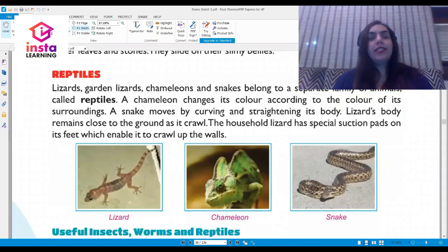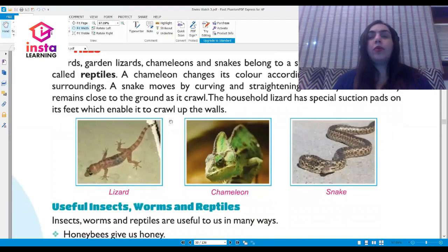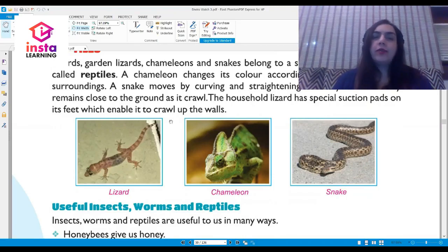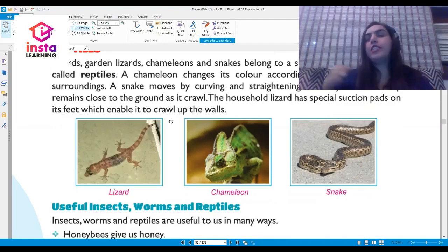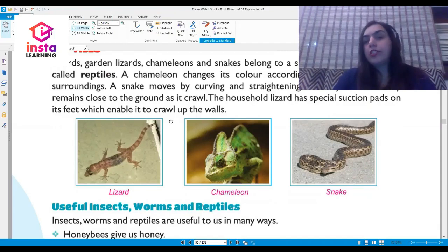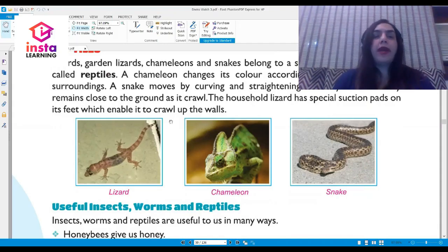Lizards, garden lizards, chameleons, and snakes belong to a separate family of animals called reptiles. A chameleon changes its color according to the color of its surroundings. A snake moves by curving and straightening its body. A lizard's body remains close to the ground as it crawls. The household lizard has special suction pads on its feet which enable it to crawl up on walls.